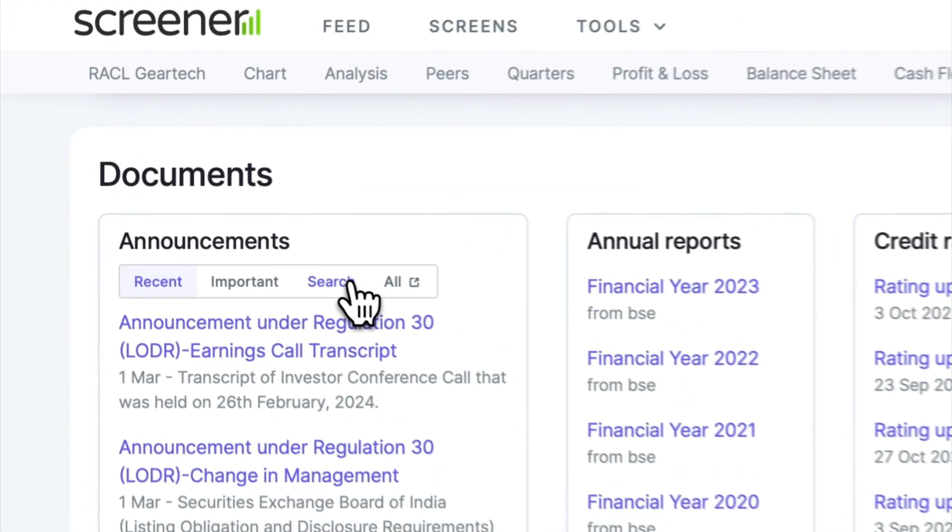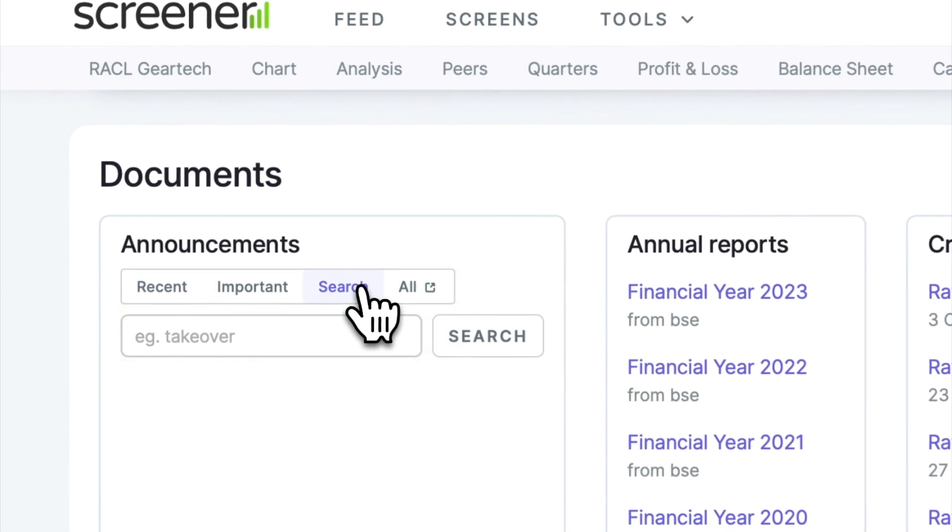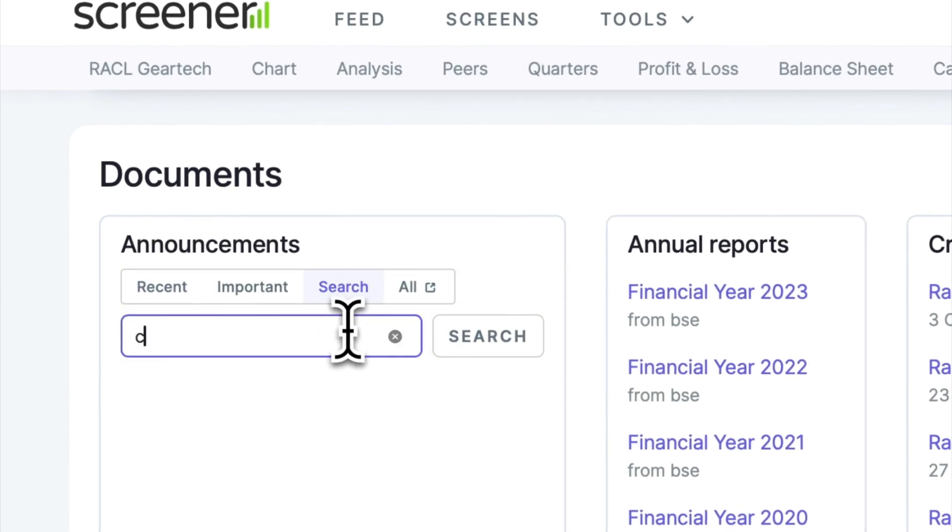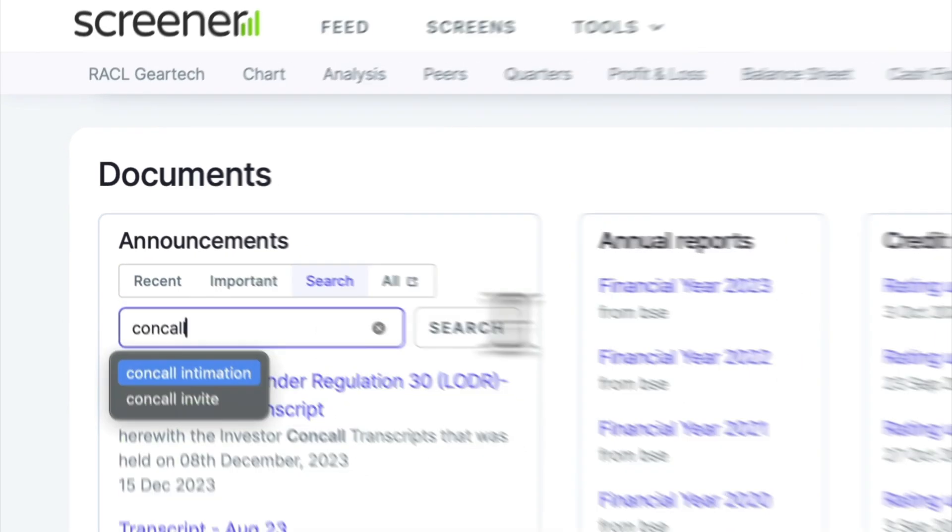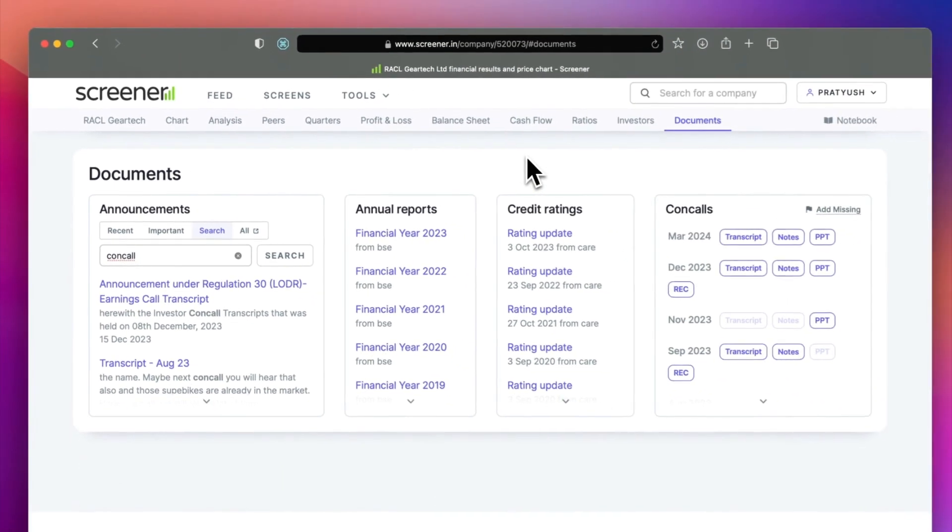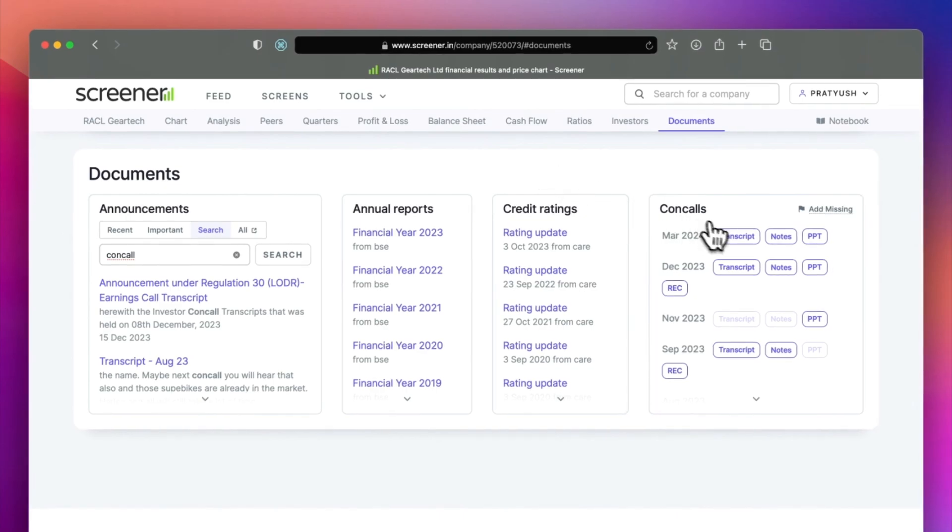In the document section, you will find announcements, annual reports and credit ratings. You can also click on company presentations and con-call transcripts.